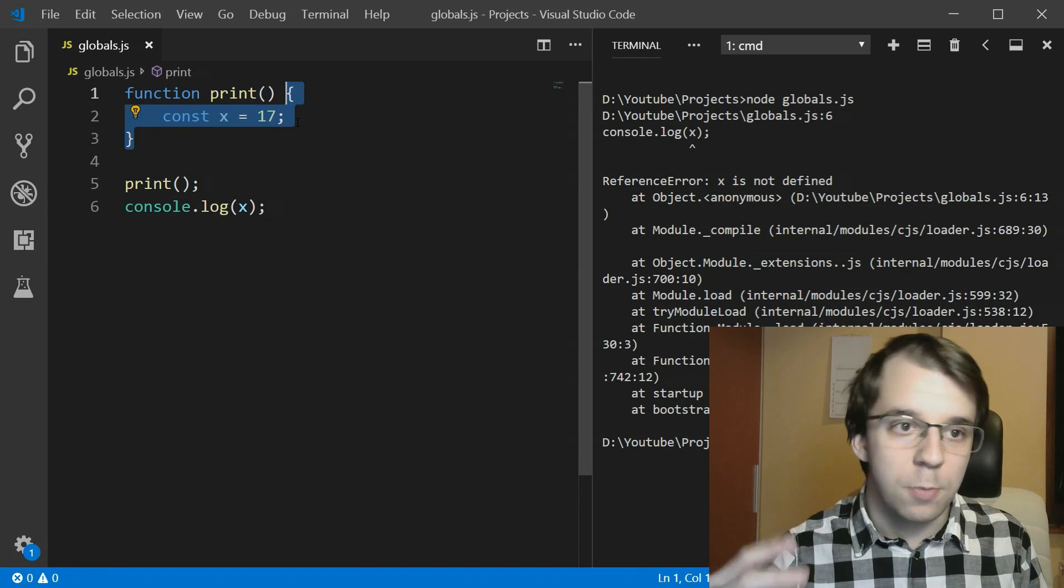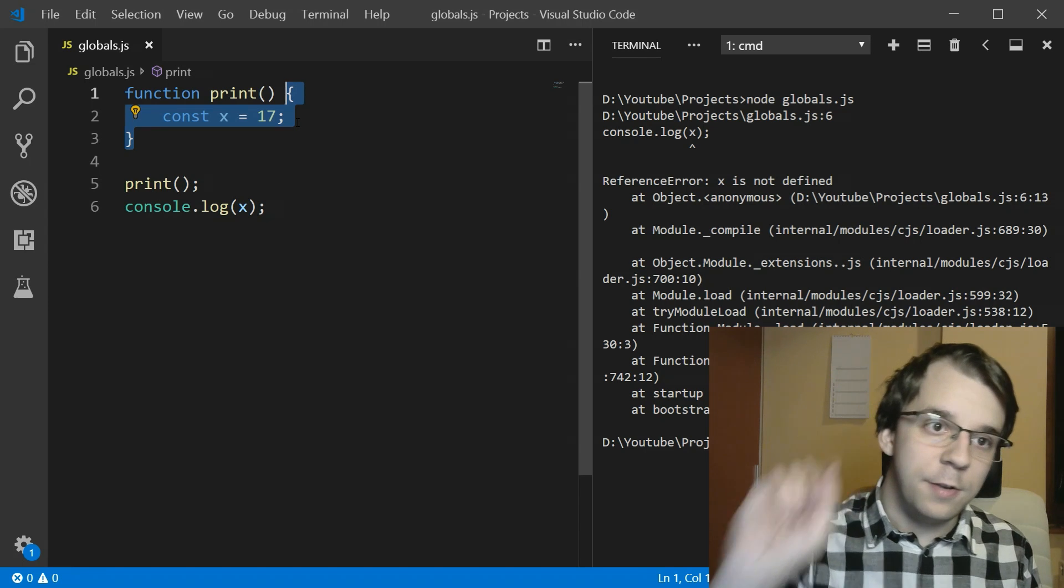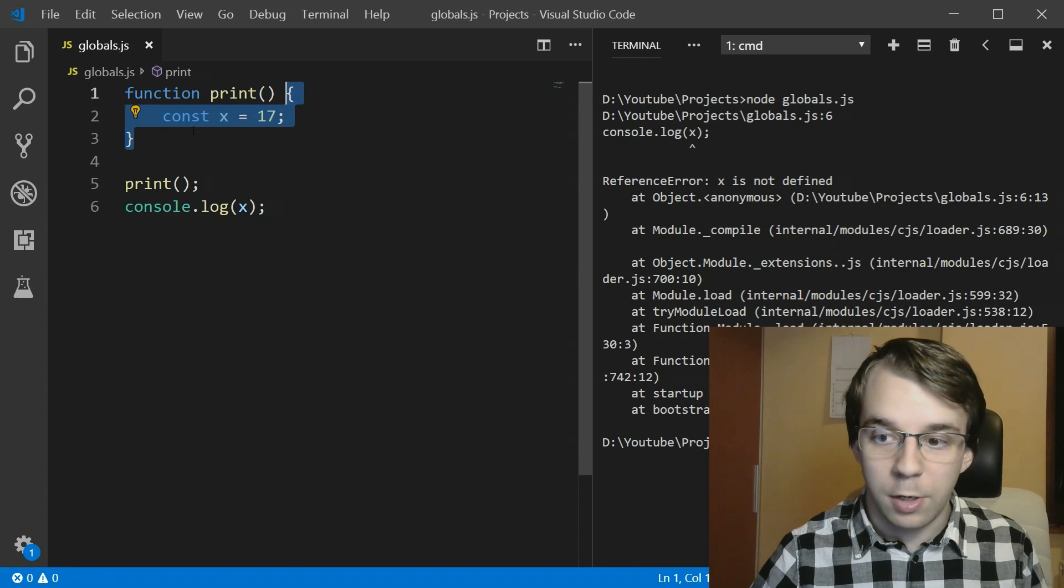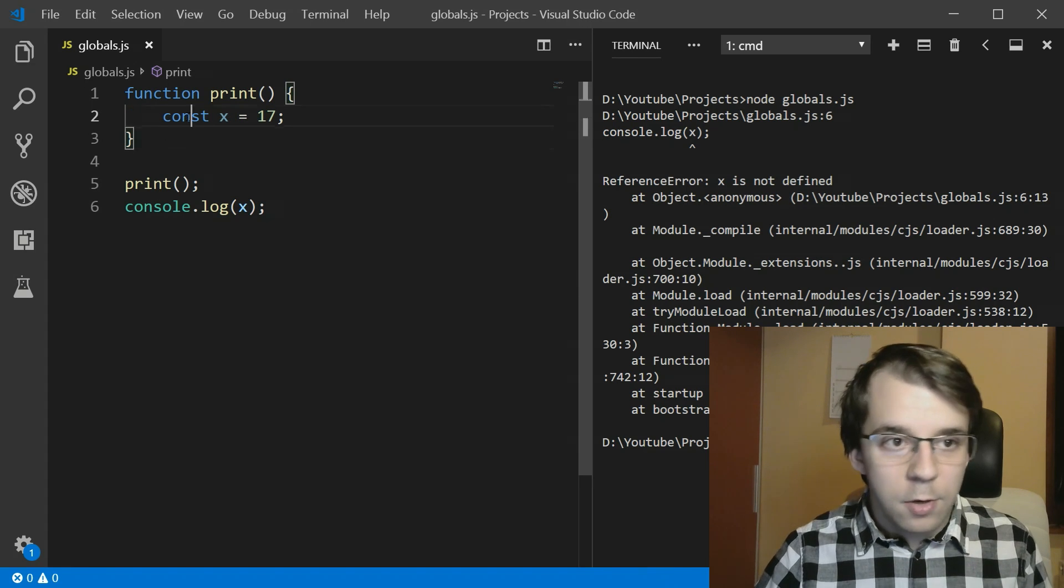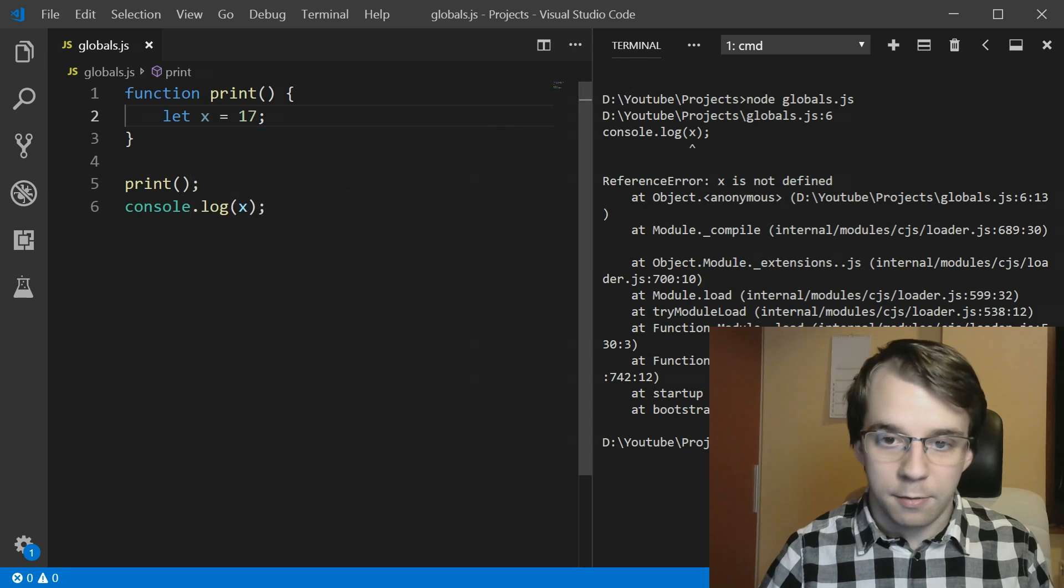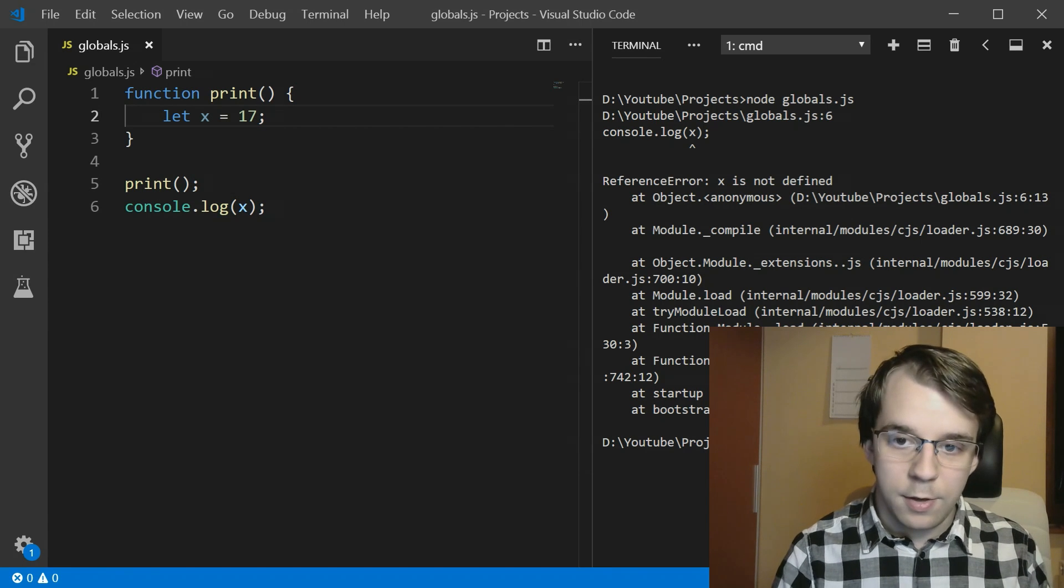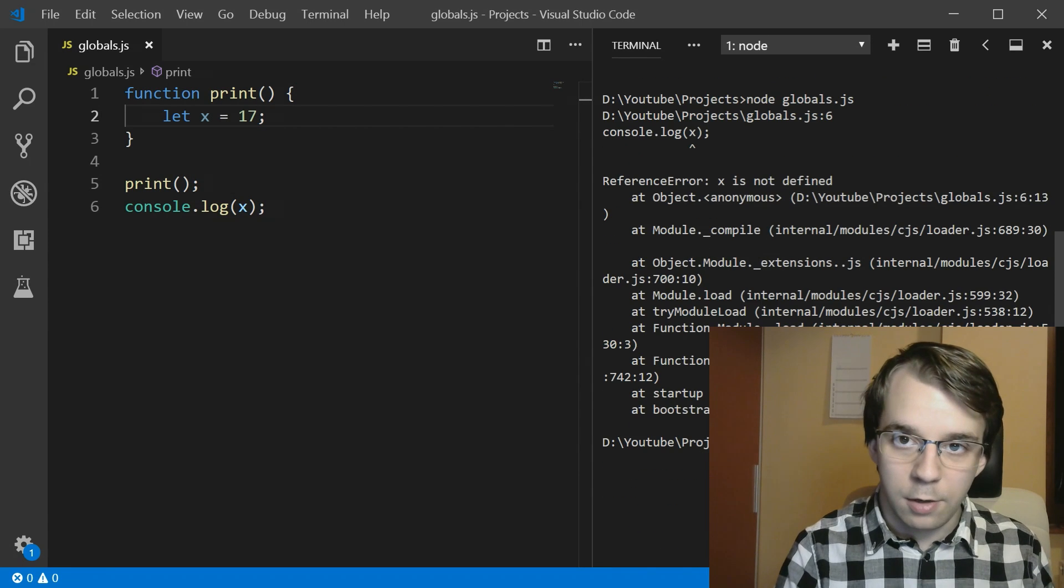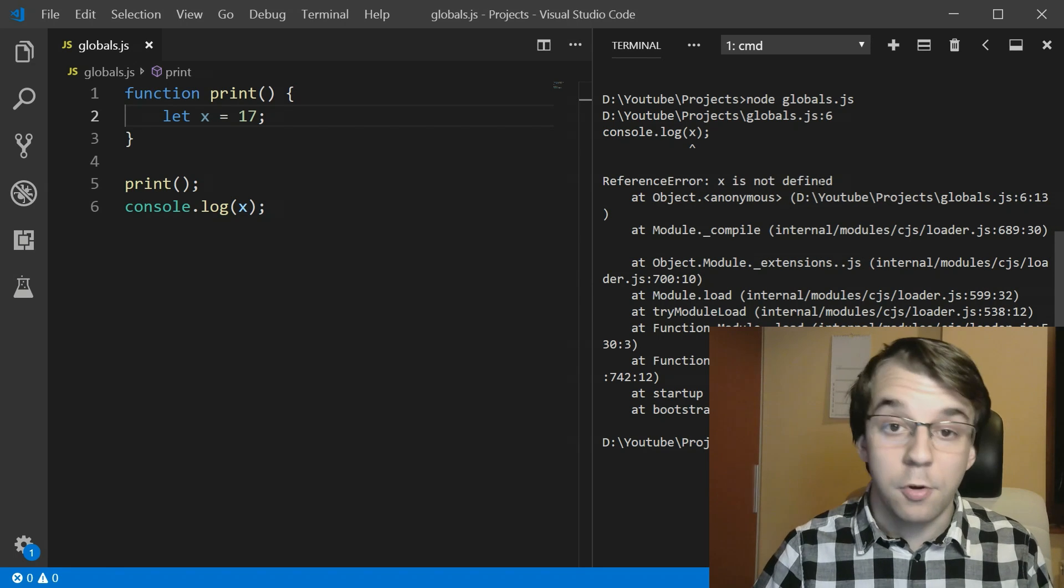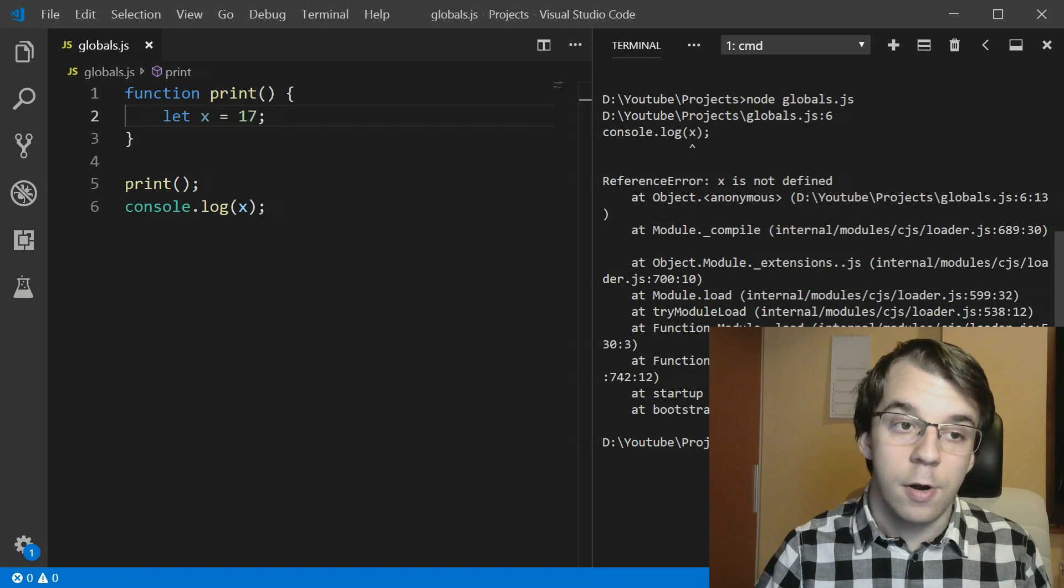This is block scoped, so we only get it defined between these open brackets, open closed brackets. Same thing if I try to run this after clearing the screen, you'll notice the same thing, just x is not defined. So that's correct. We still get the same error.